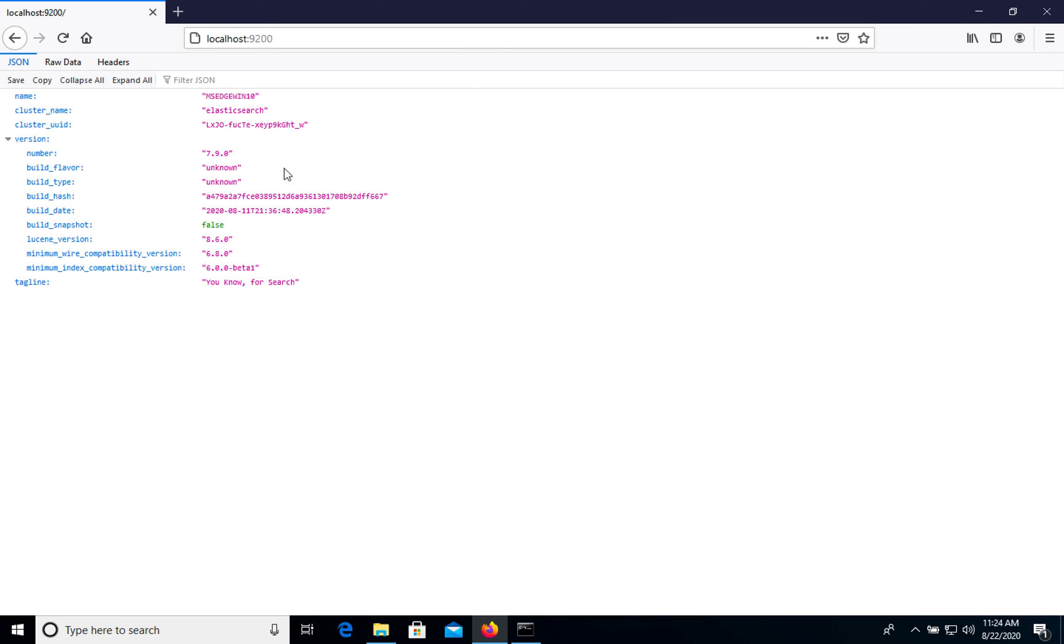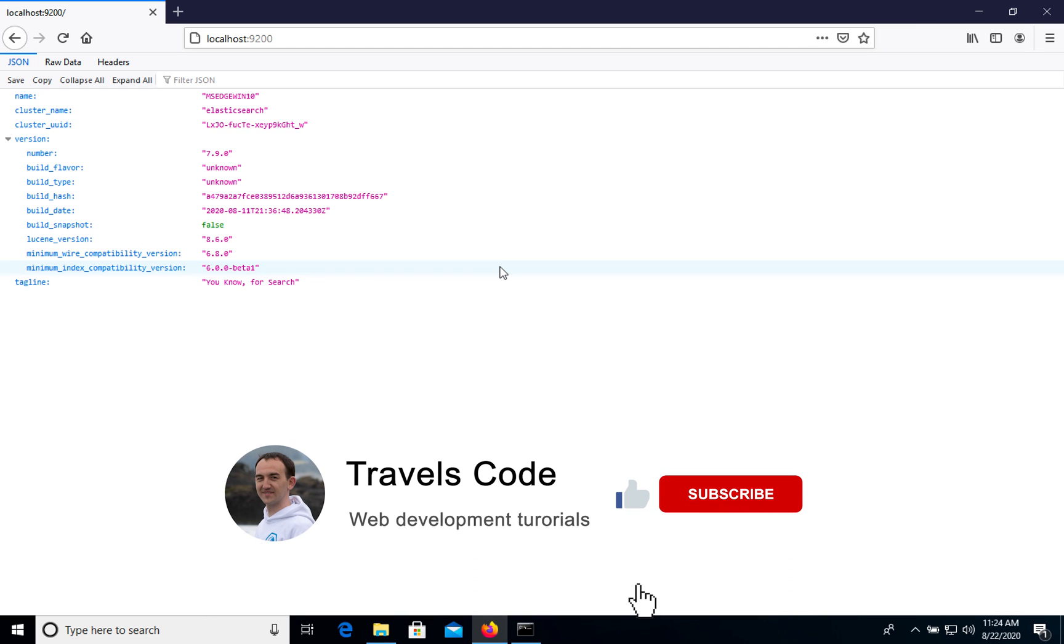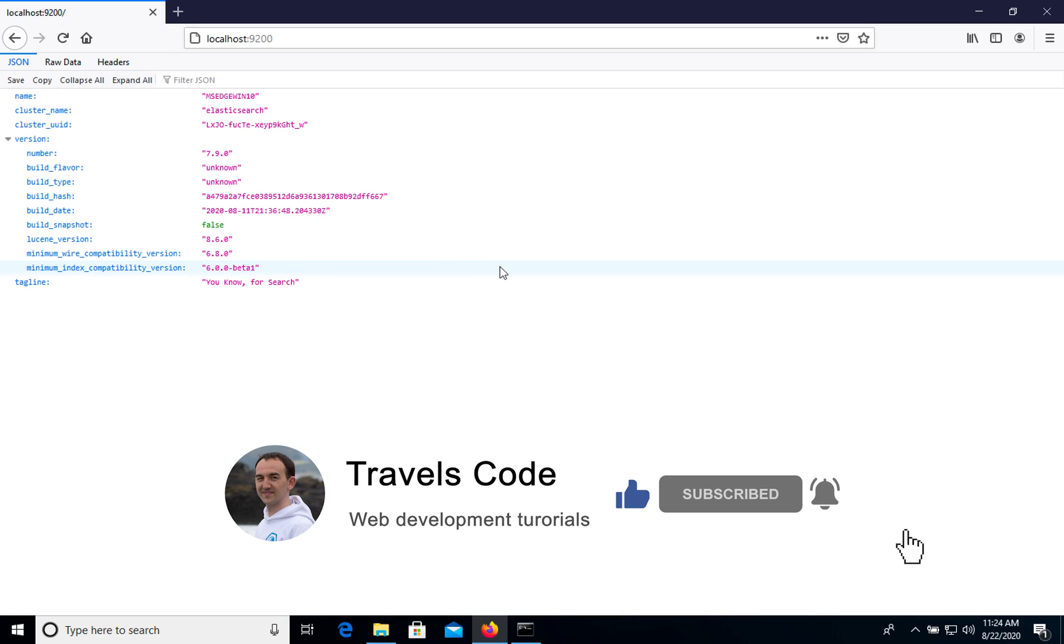And so as you see, it was installed. Elasticsearch works and this is an easy way how to install Elasticsearch. So subscribe to my YouTube channel to see more useful videos on how to use web technologies.